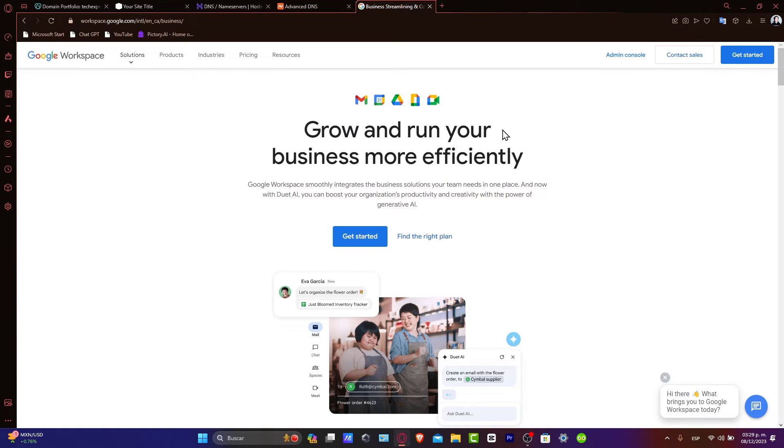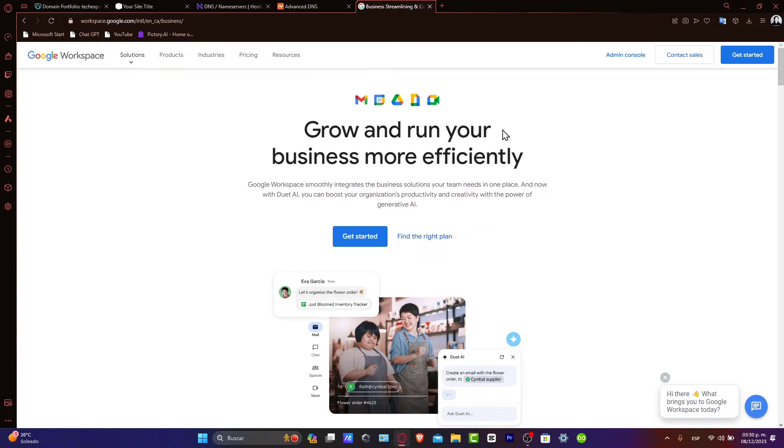So before we start, make sure you have a domain from Namecheap and a Google Workspace account. If you don't, I'm going to guide you through. So first of all, let's prepare your domain inside Namecheap.